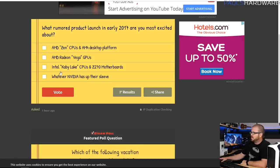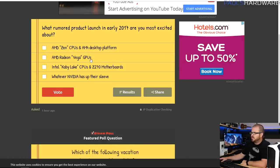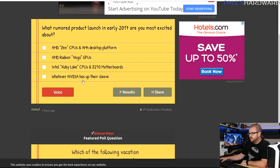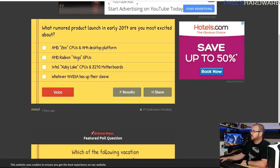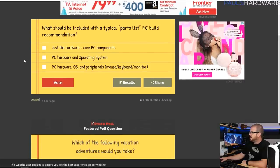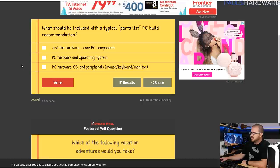Also, in early 2017 there are some rumored product launches. I want to know what you guys are most excited about, whether it's AMD Zen CPUs, AMD Radeon Vega GPUs, Intel's Kaby Lake stuff, or whatever NVIDIA has going on because they haven't teased too much as of yet.